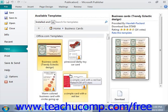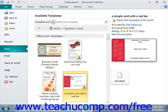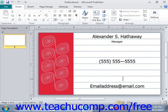For template categories that are listed in the office.com template section, you may need to download the template from office.com. To do this, first ensure that your computer is connected to the internet. Then click on the template that you wish to download from the examples shown in the selected template category. You can then click the download button that appears at the right side of the backstage view to download the template to your computer.